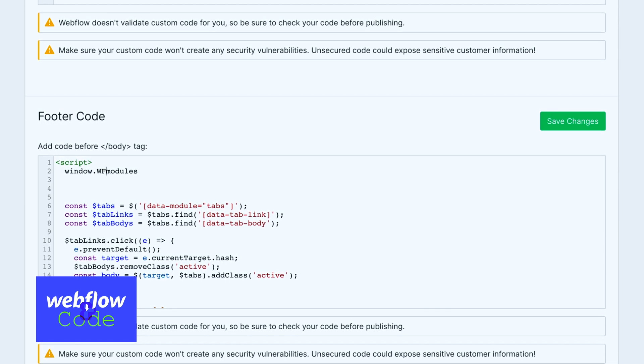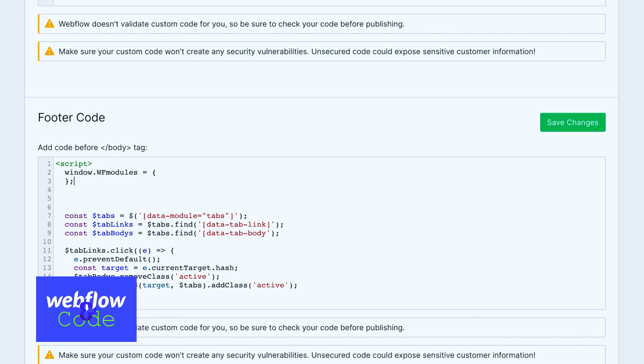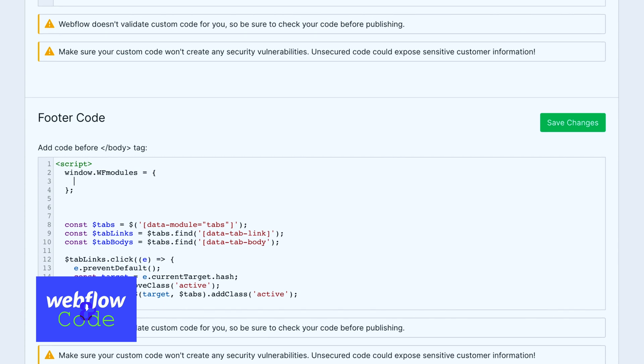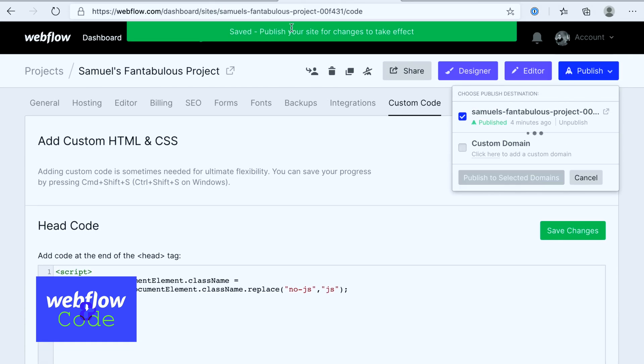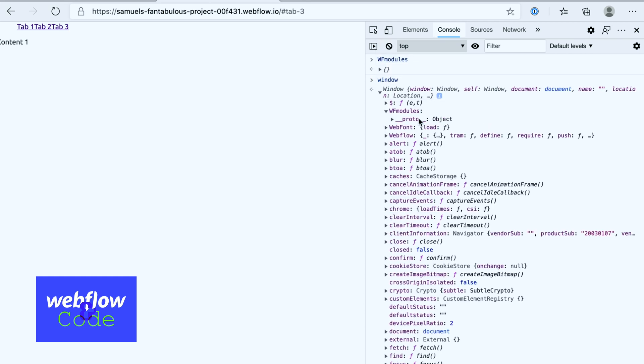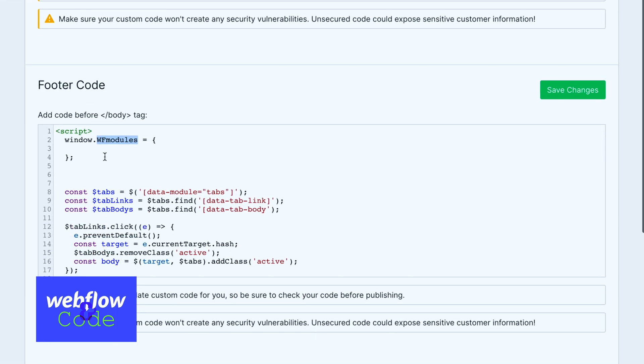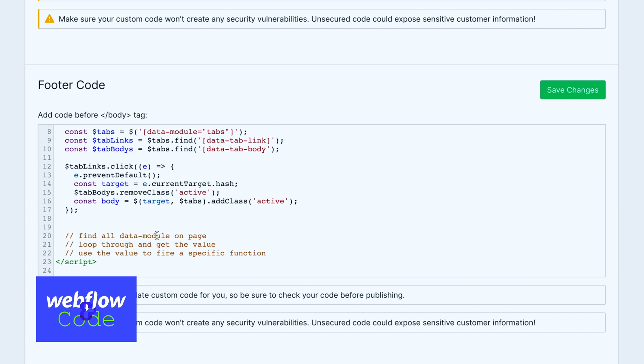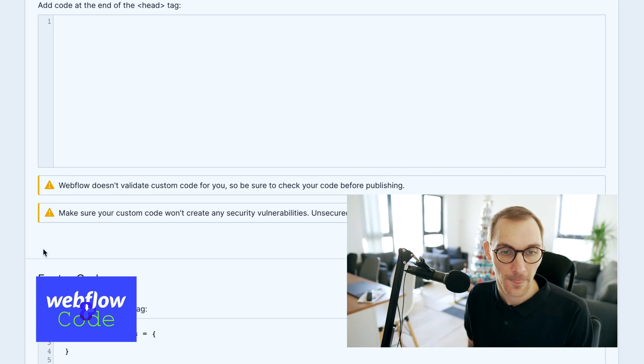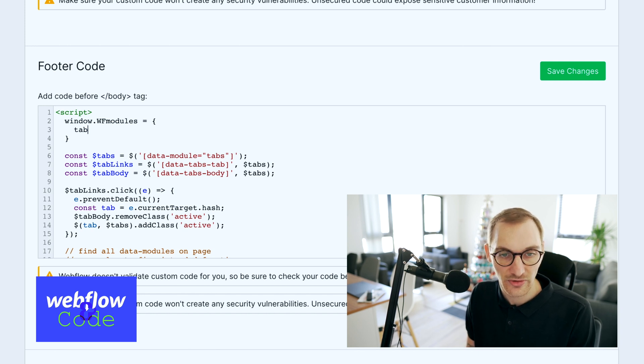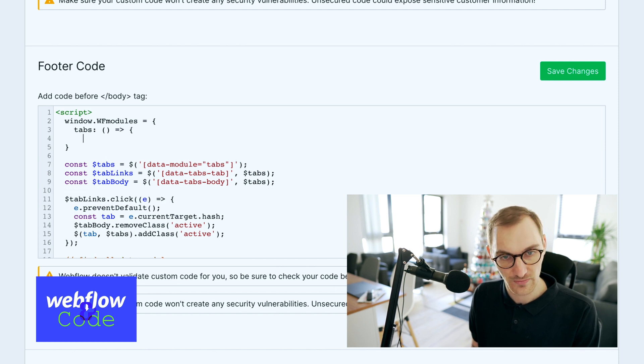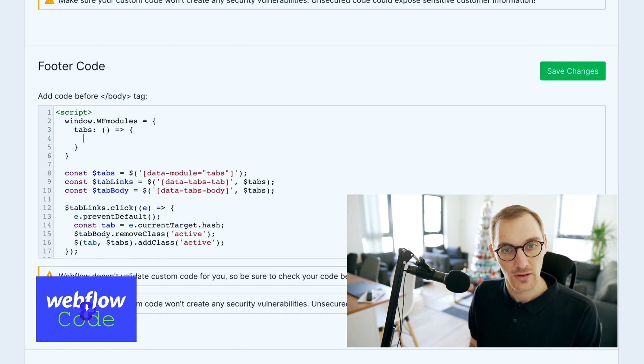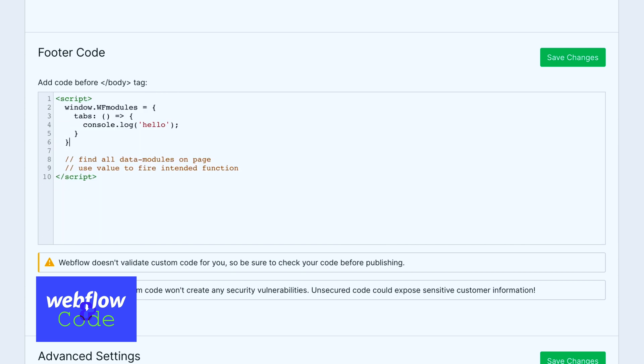In fact what we're going to do is go window.modules, because this is quite a generic name, webflow modules, I don't know, something you can name this whatever you want, and we're going to create an object from that. We should have access to this component now or this empty object on the page. There we go, there's our empty window, so we have access to it. This is where we're going to contain all of our functions, okay, and that's how we're going to be able to fire these certain functions based on values. So the value of our data-module was tabs, and inside of this object we're going to put tabs and this is going to be a function. What I'm going to do is just move my code inside of this.